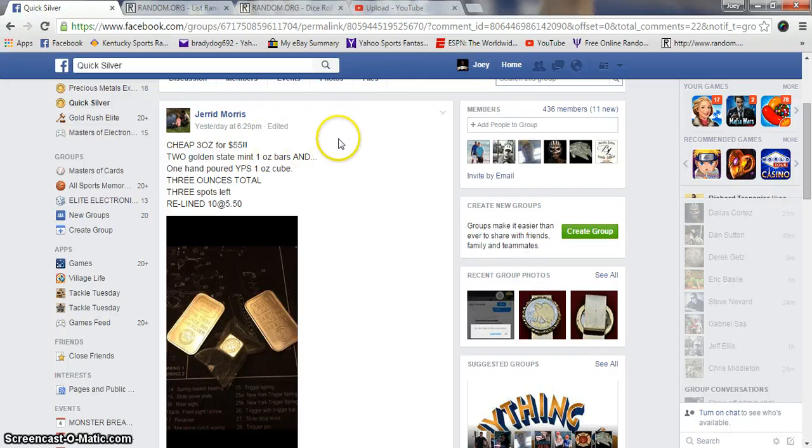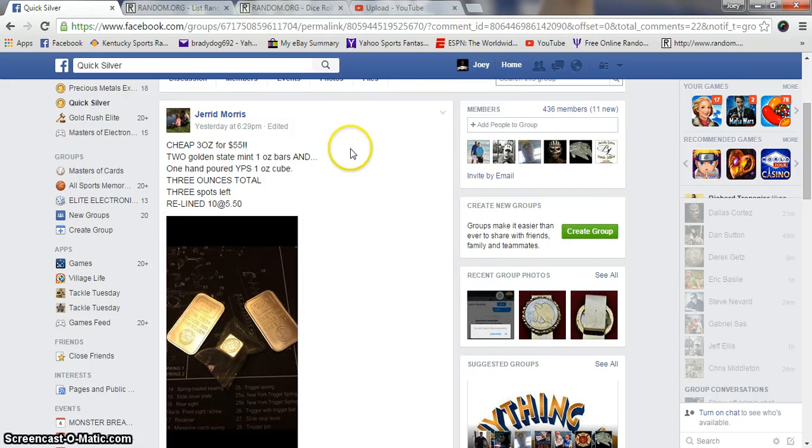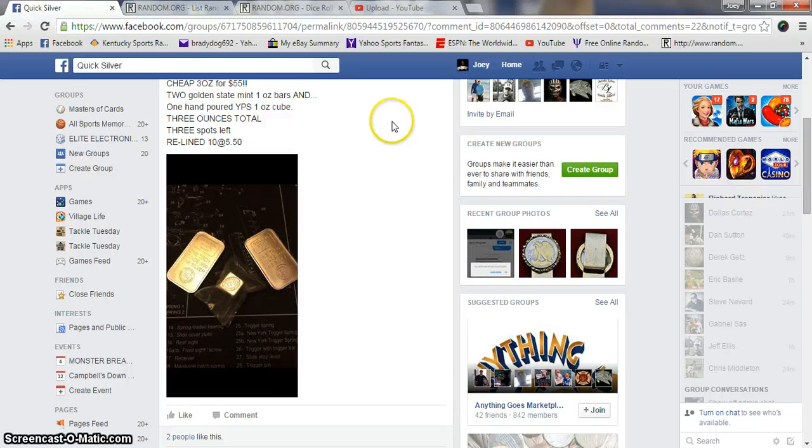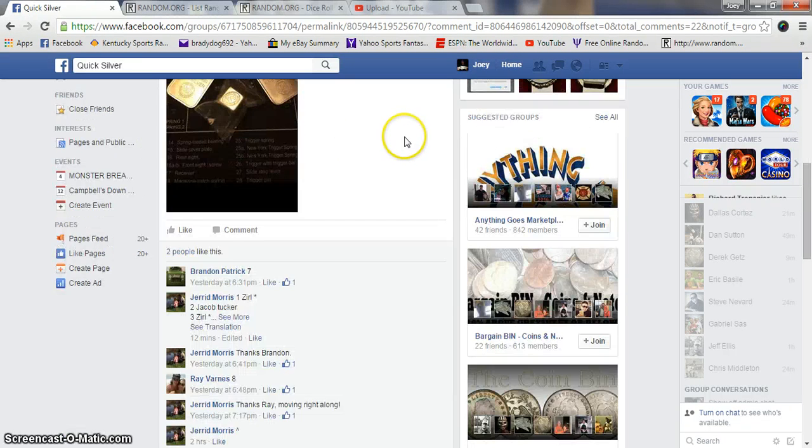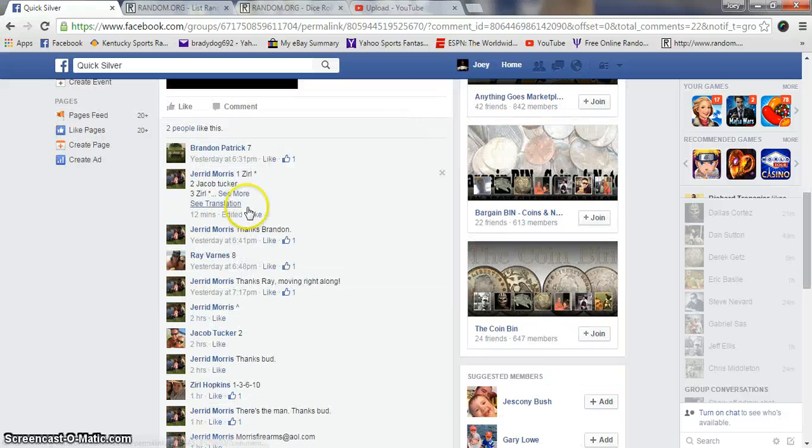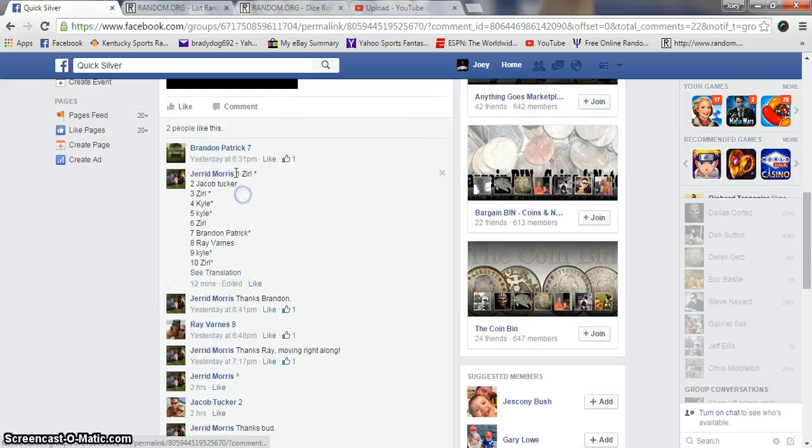Evening gentlemen, we're gonna run Jared Morse's three ounces for 55 bucks: one hand-poured YPS cube and two Golden State ten spots at $5.50.